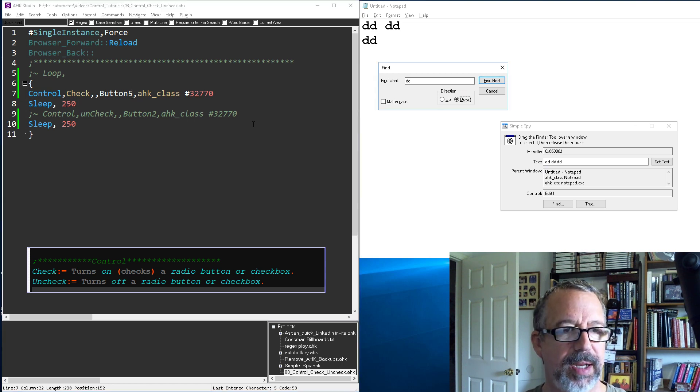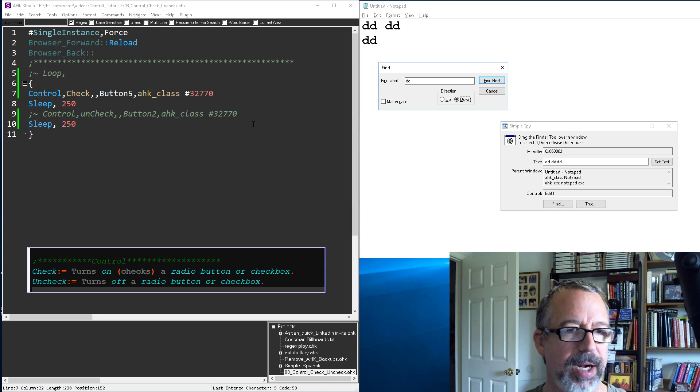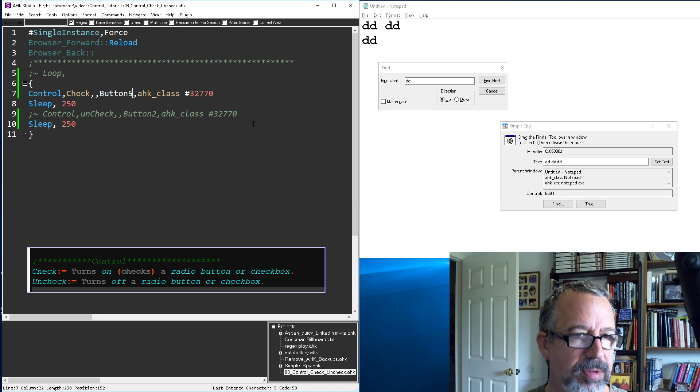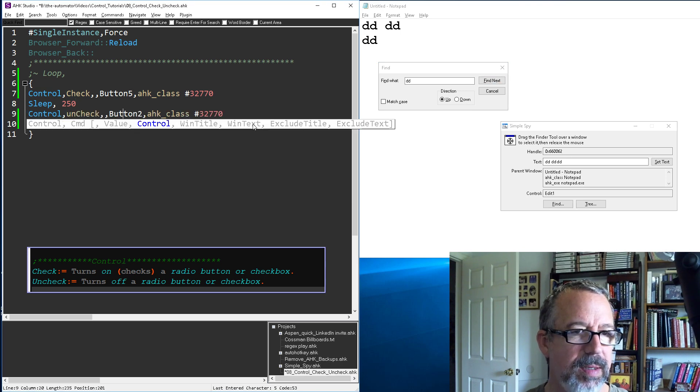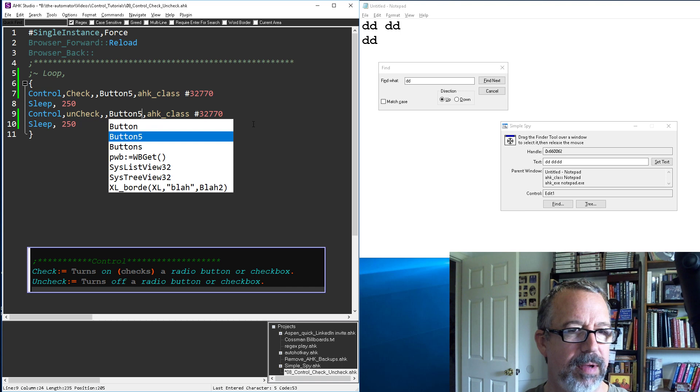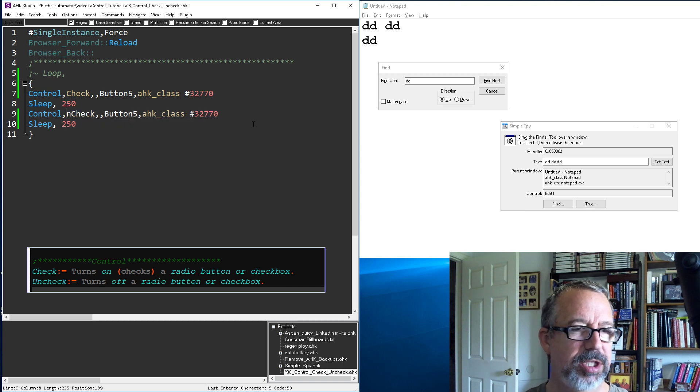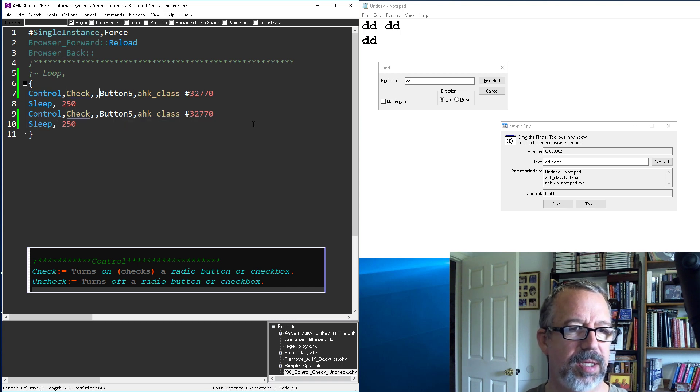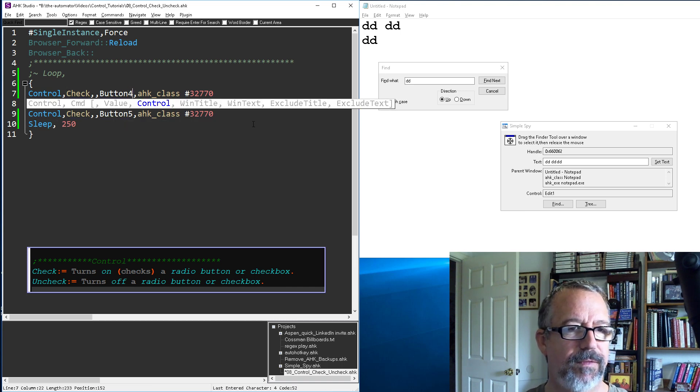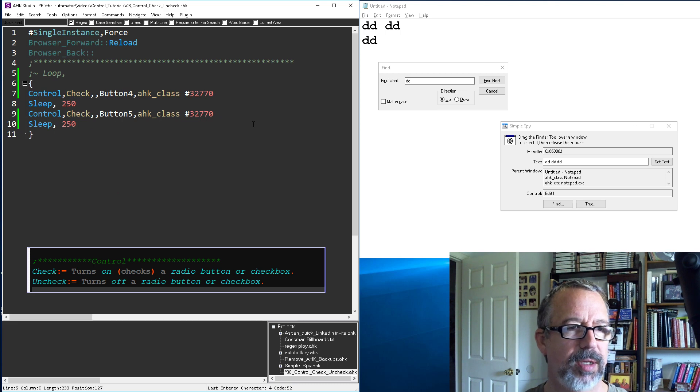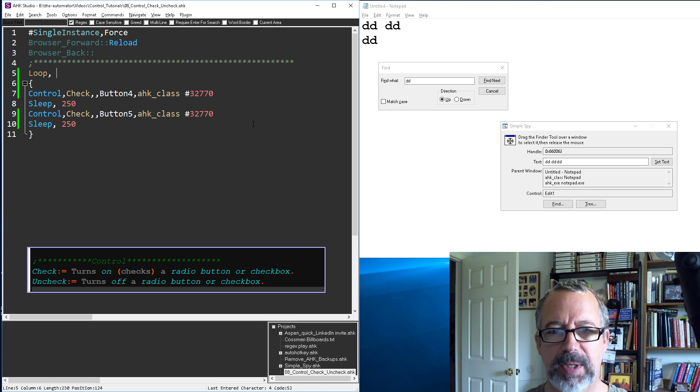And so if we wanted to toggle with the little loopy here, we can say button 5 and this one we're gonna make, oops, I should have said check, and button 4, and loop turn it back on. Save, reload.